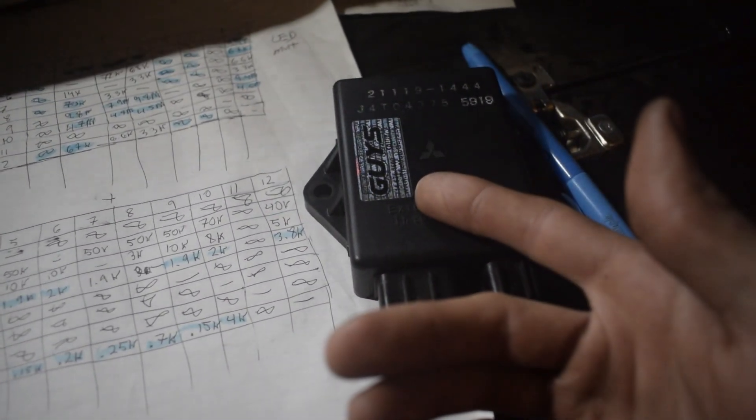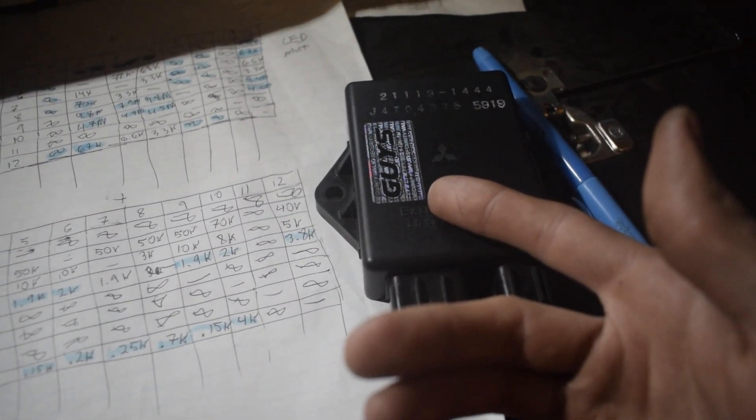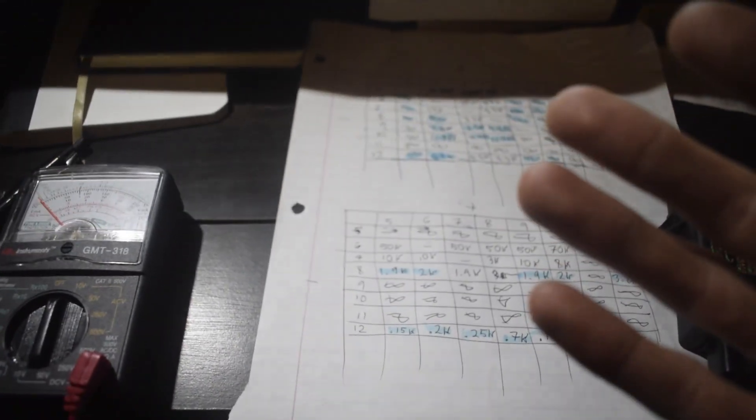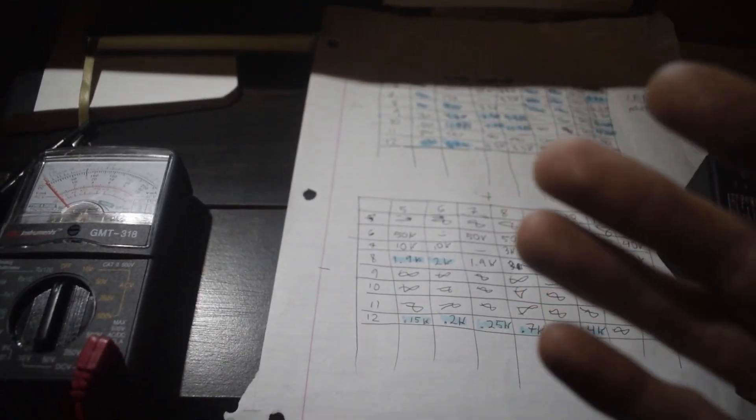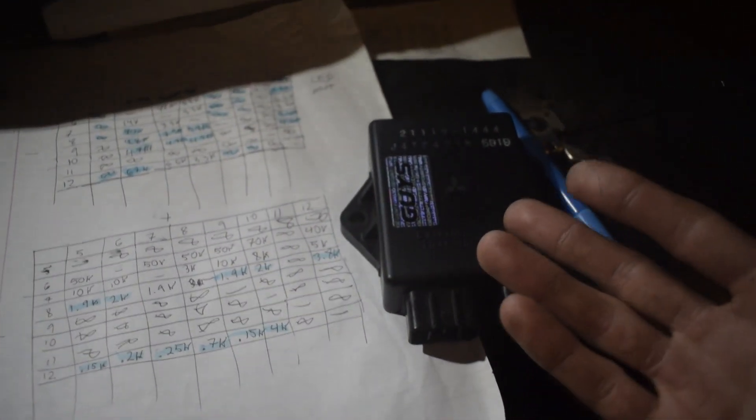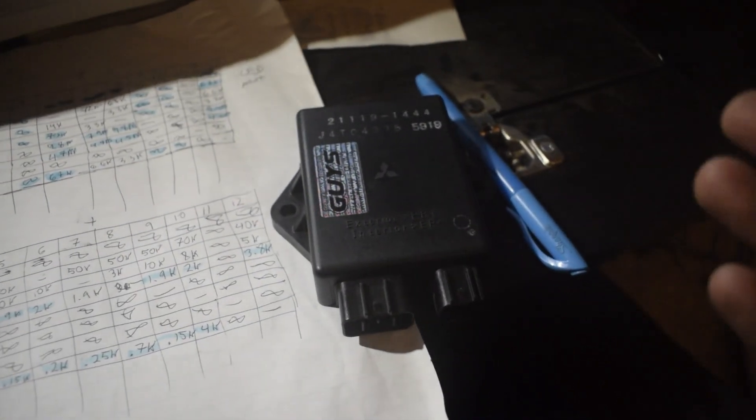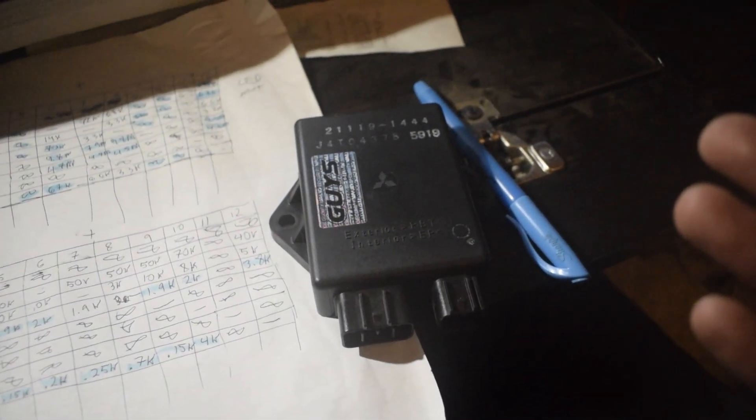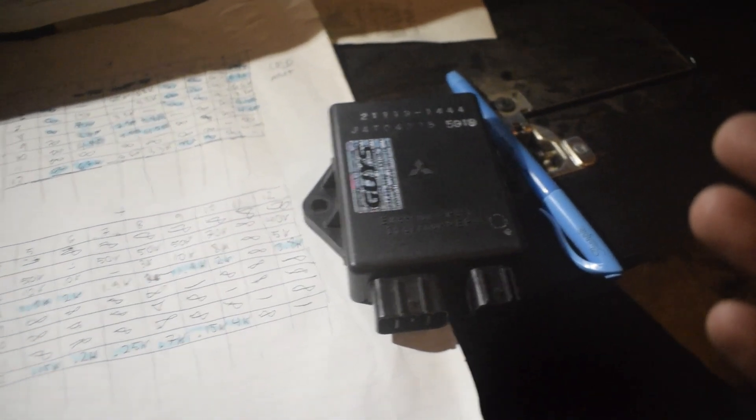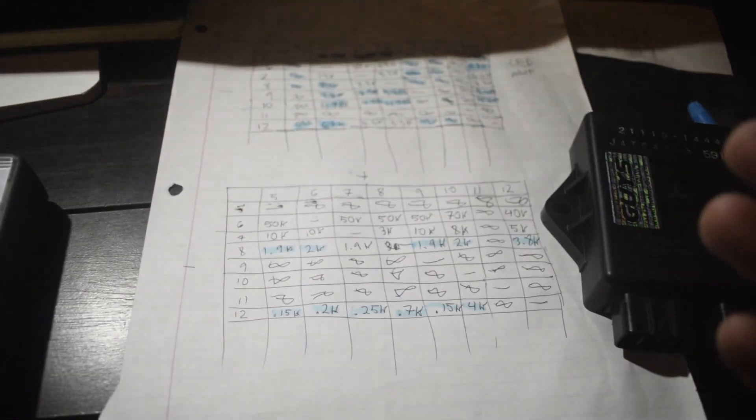So any of you guys, hope this helps you with finding your spark, getting this module tested. There's not much information out there, so good luck. I'll catch you guys in the next video.